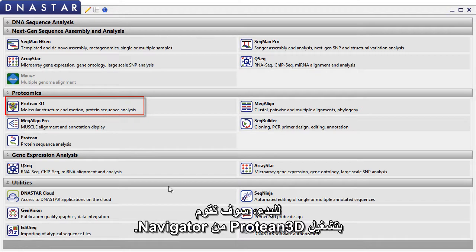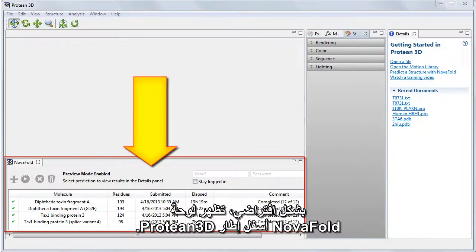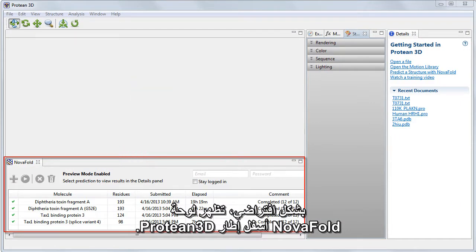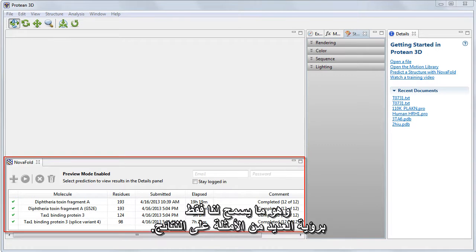To get started, we'll launch Protean 3D from the Navigator. By default, the NovaFold panel appears at the bottom left of the Protean 3D window. Since we are not logged in, the NovaFold panel is in preview mode, which only allows us to see several example results.